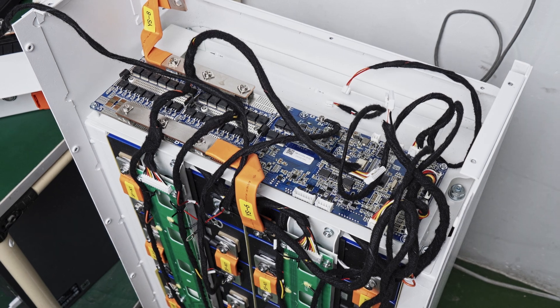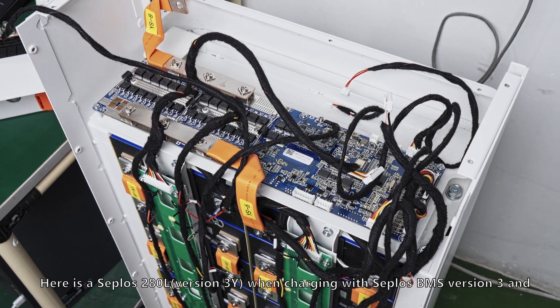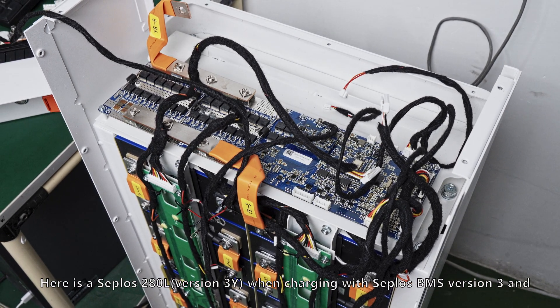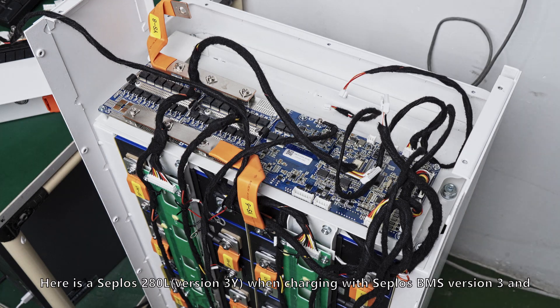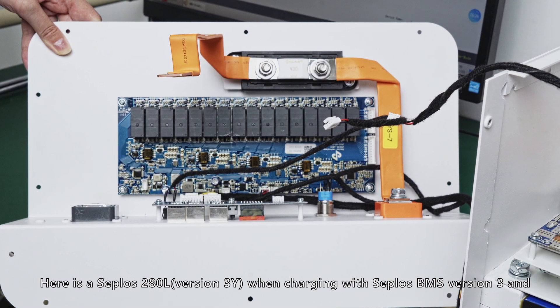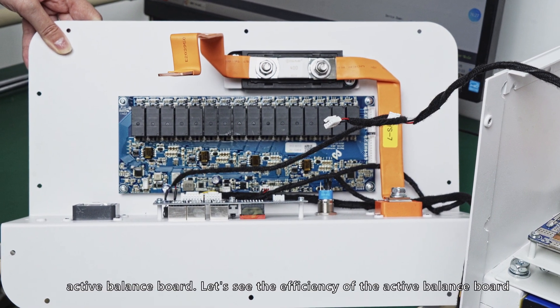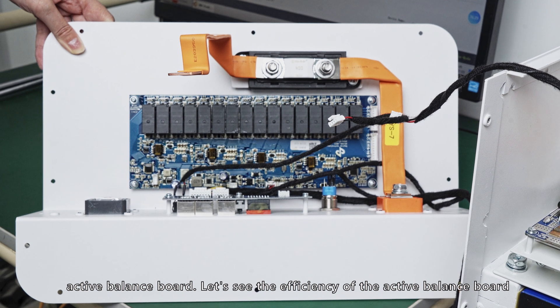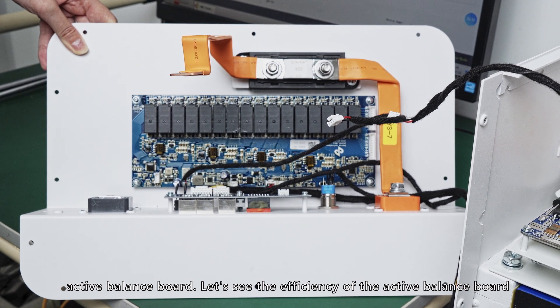Hi YouTuber, good day. Here is the SEPLOS 280L version 3Y. When charging with SEPLOS BMS version 3N active balance board, let's see the efficiency of the active balance board.